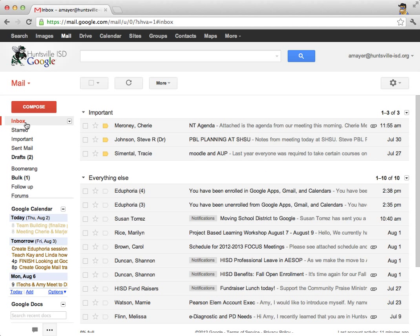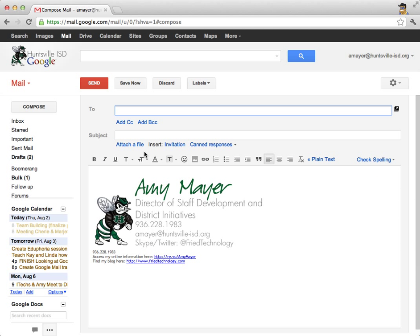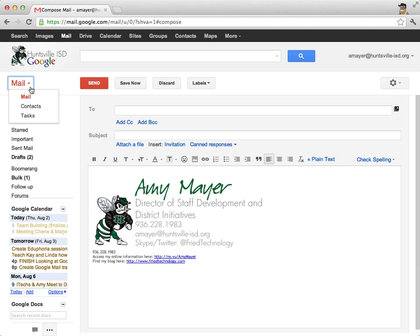So let's think for a minute about our contacts in our Huntsville ISD Gmail account. We already know that we don't have to add people in who are a part of Huntsville ISD. But what if we want to add someone in who is not part of our school district? Well, one way that we can do that is to just send them an email. So if I send my husband, for example, an email, then his email address will be recorded. And next time I start to type it in, then it will automatically pop up. But if I want to go further than that, maybe I want to synchronize contacts on my phone and I want to see all that information, I can come right up here to Mail and toggle over to Contacts.